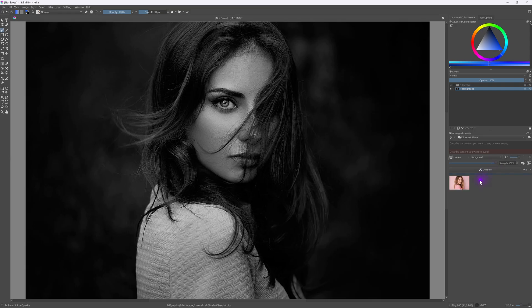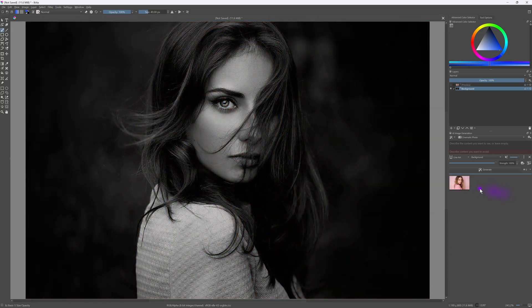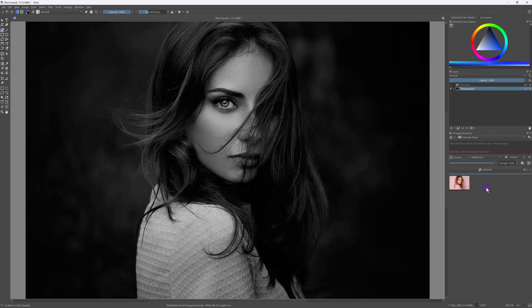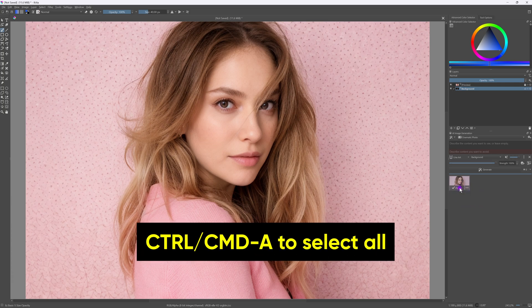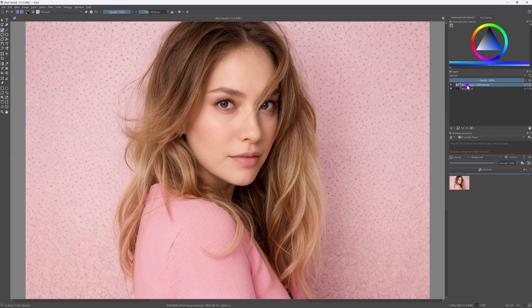It generated a color image that slightly resembles the original. While the image is definitely not the same, the difference is not critical as we're mainly focused on the colors. After applying and selecting the layer, I can easily copy and paste it into Affinity Photo.